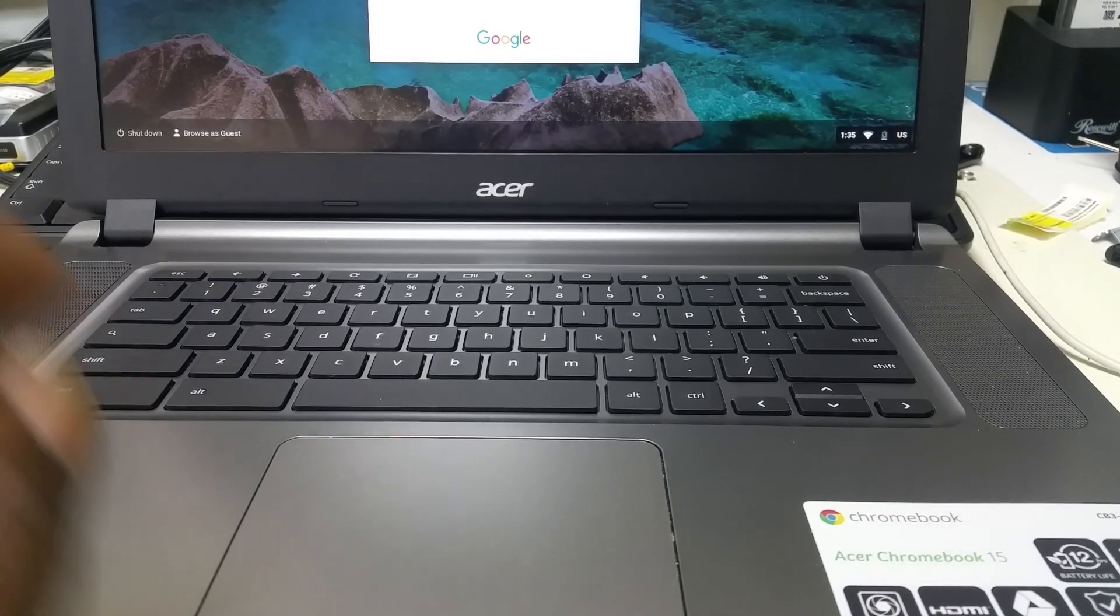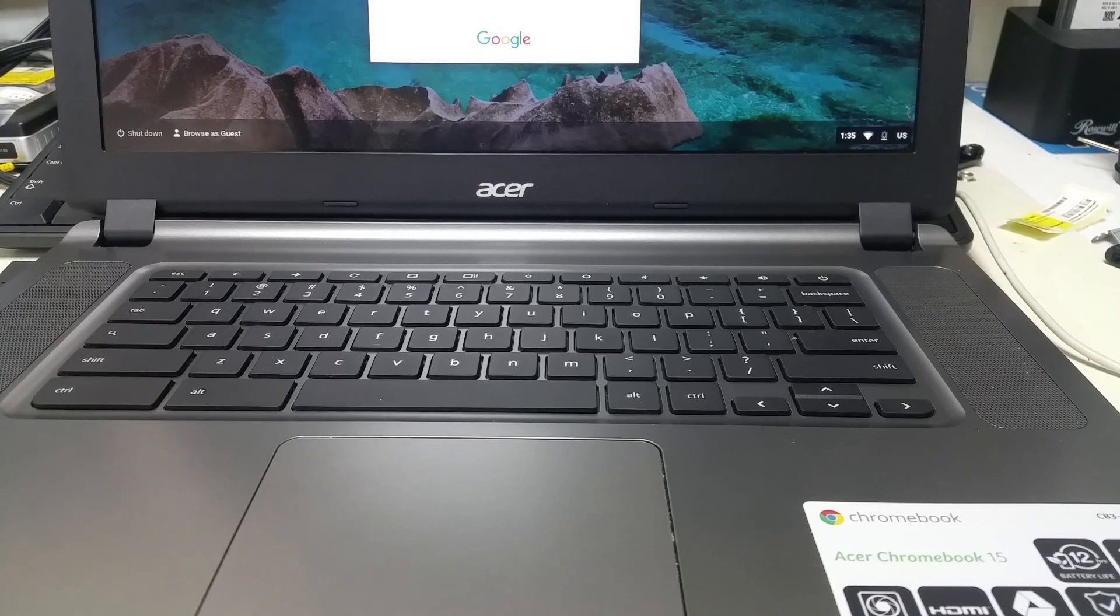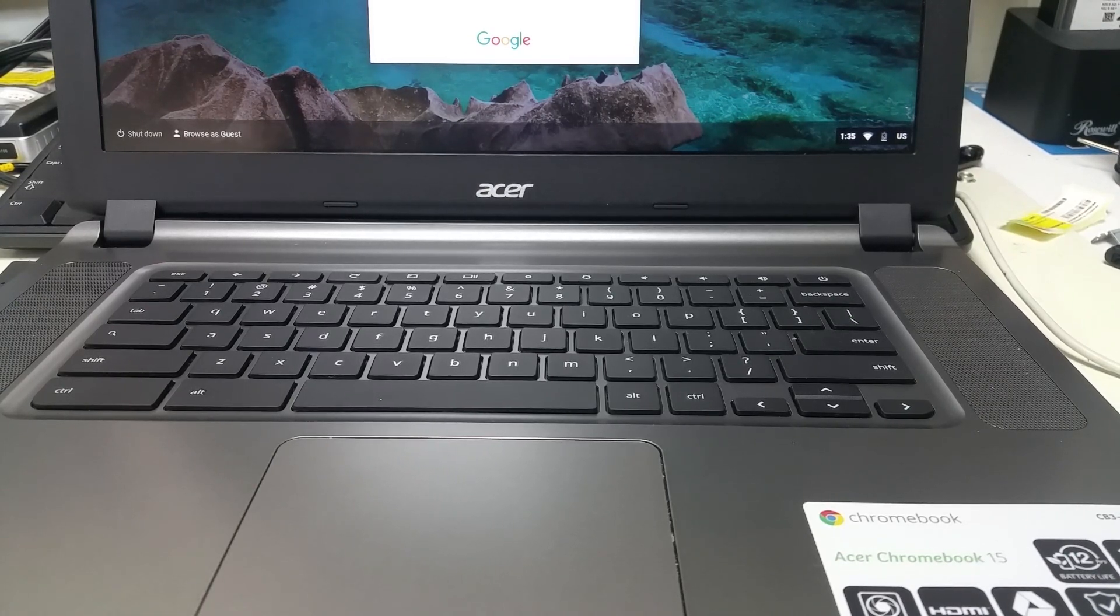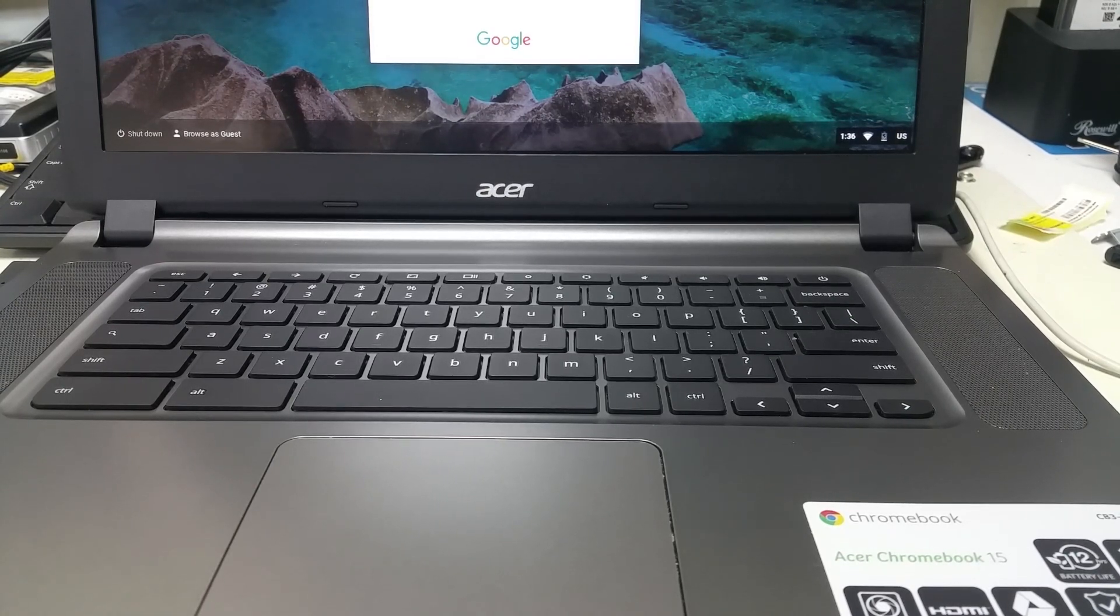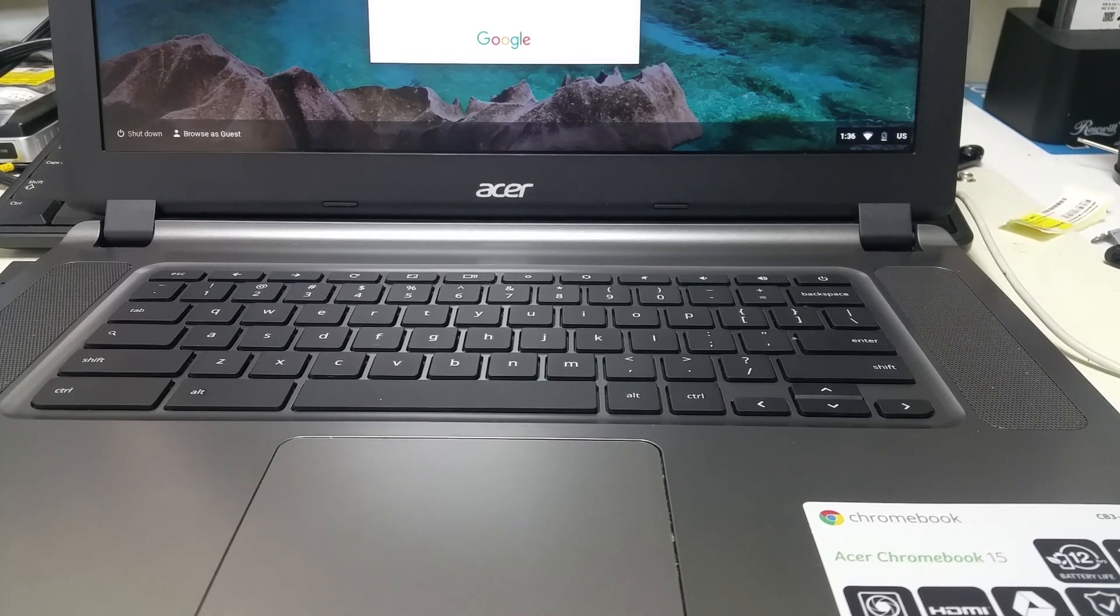Hello everyone, this is Vila again with Intertech Stuff. Today what we have is an Acer Chromebook 15 that I got from a customer.